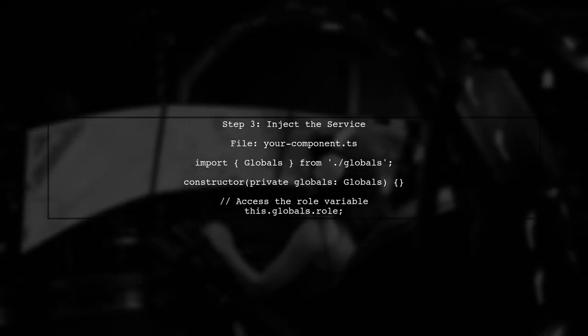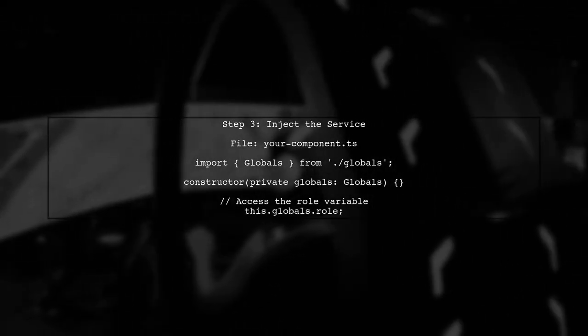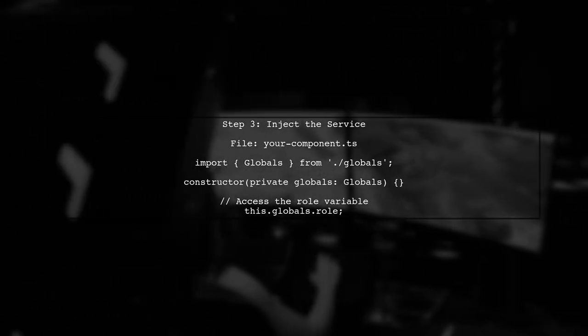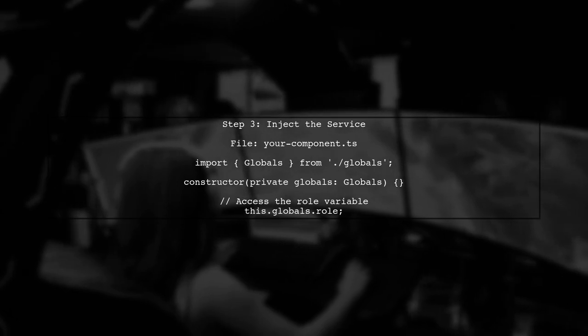Now, to use the global variable in your component, you need to inject the global service into the constructor of your component.